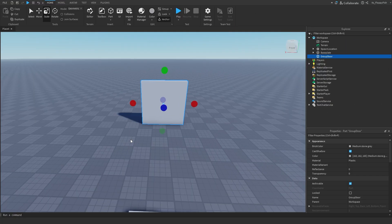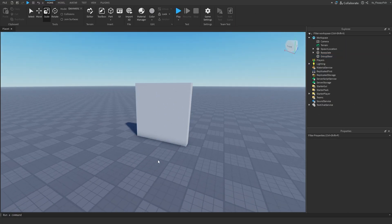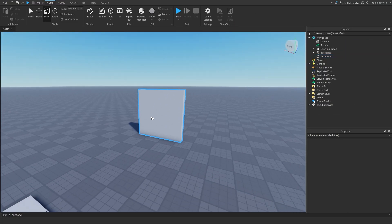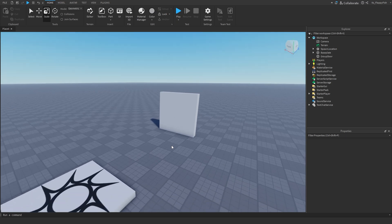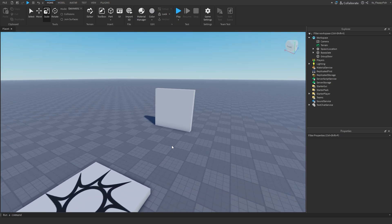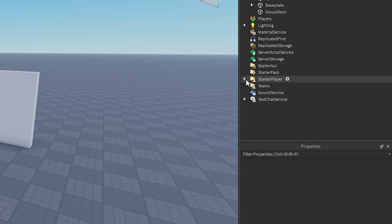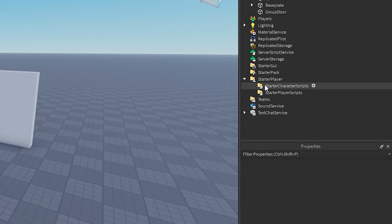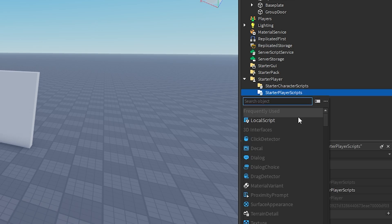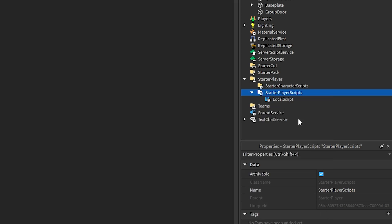You can customize your door however you want — I'm going to leave it as is for demonstration purposes. Now I'm going to head over to StarterPlayer, click on StarterPlayerScripts, click the plus button, and insert a LocalScript.